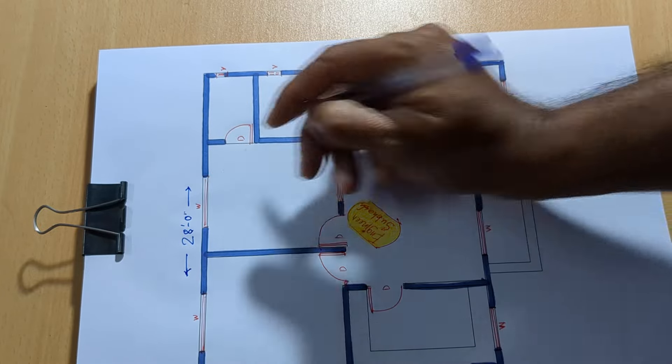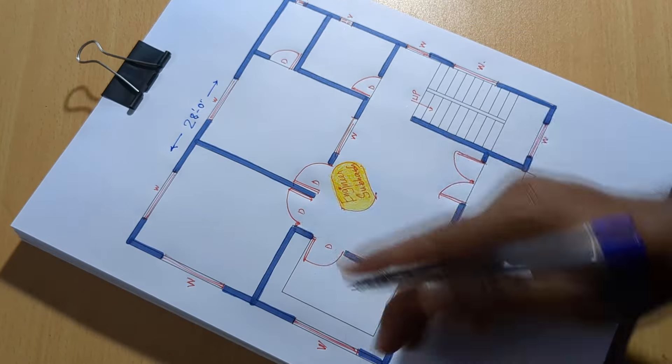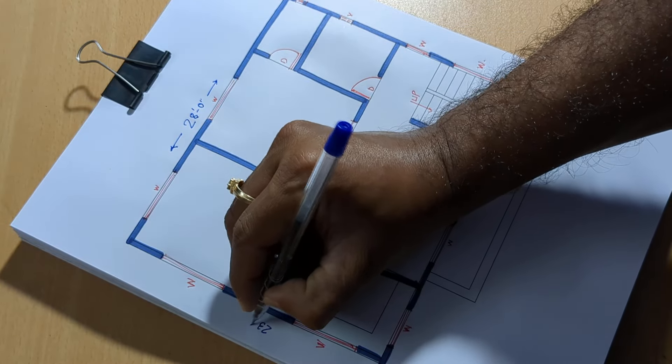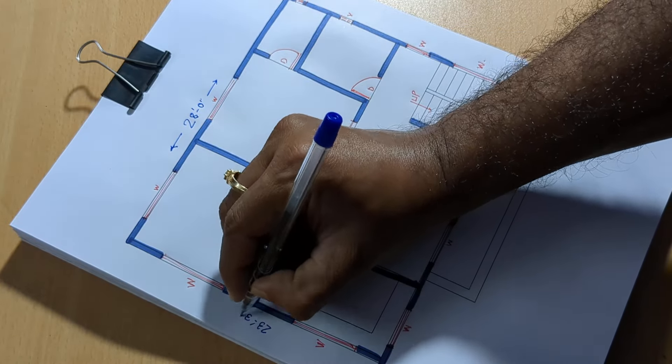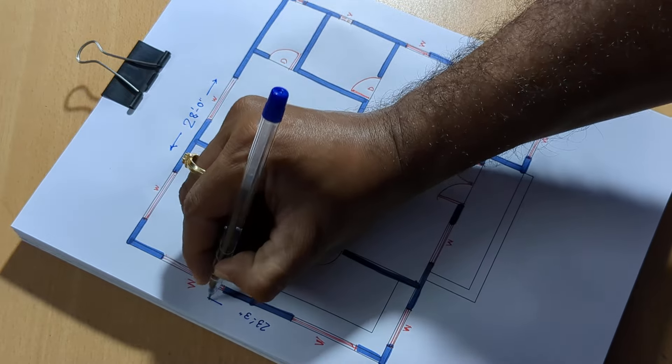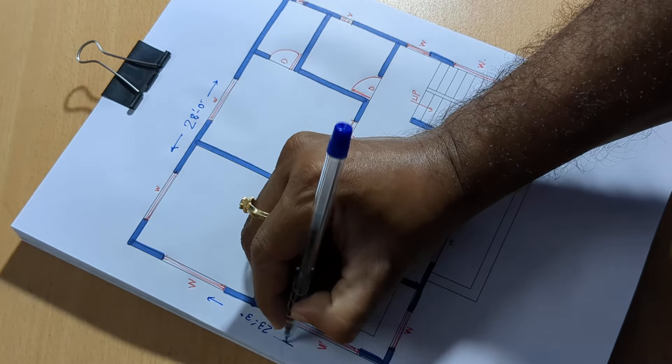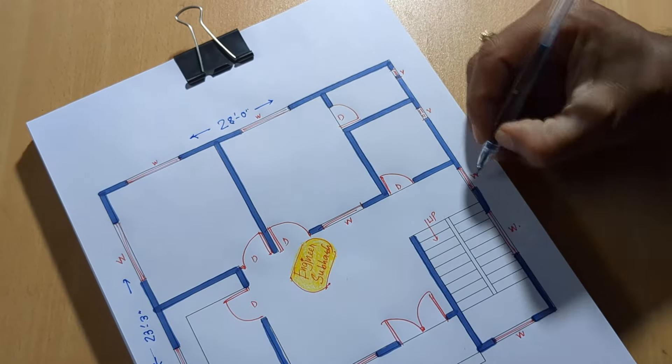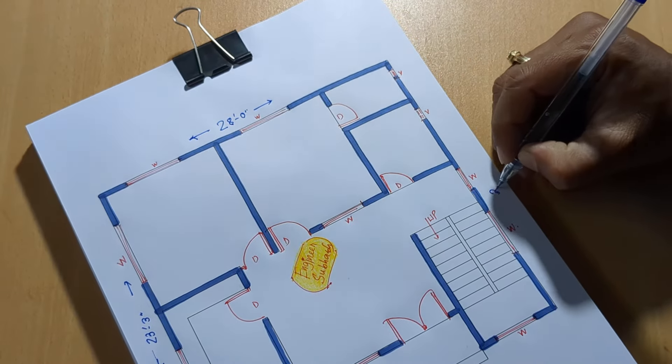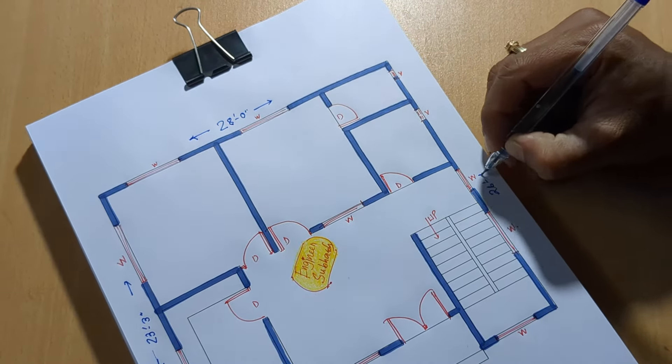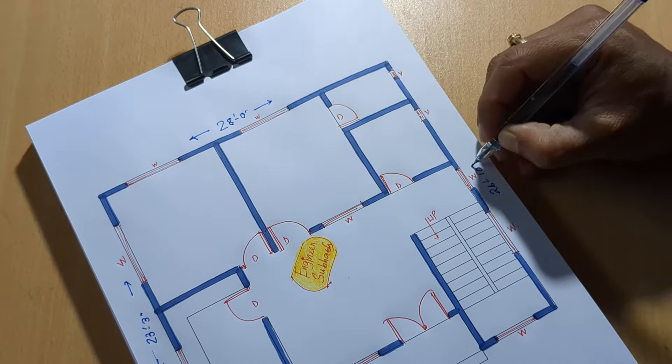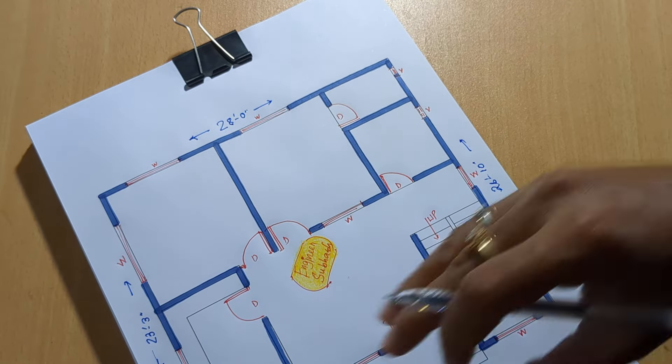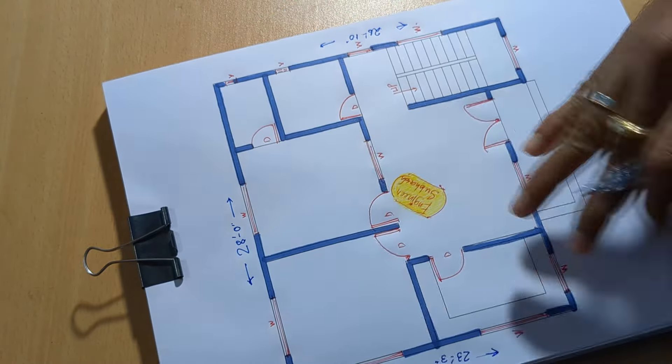28 feet 2 inch, 23 feet 3 inch, and 26 feet 10 inch distance.